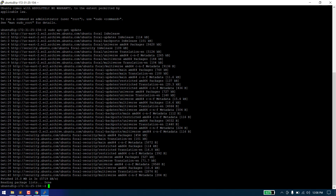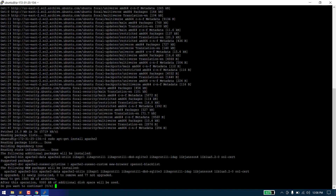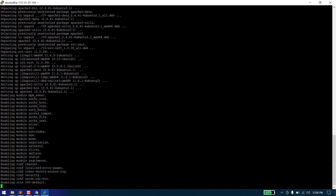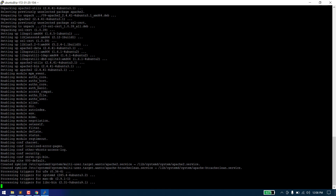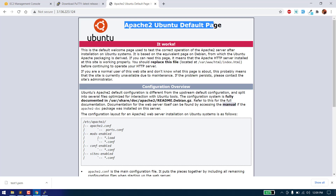After that, we need to install Apache2. Run the following command: sudo apt-get install apache2. Apache has been installed. You can check it by copying the IP URL and hitting it in a browser. As you can see, the Apache2 default page is shown, which means Apache2 is installed successfully.